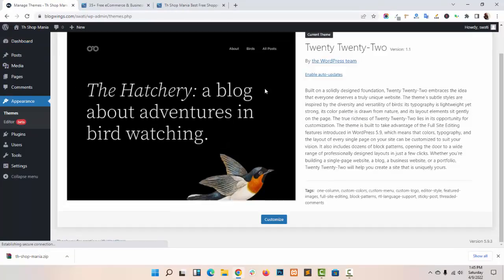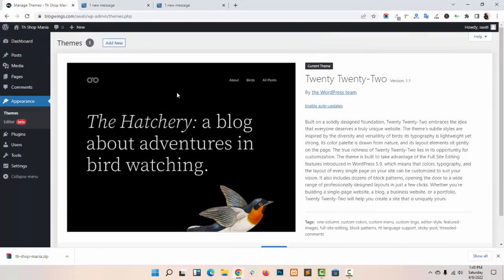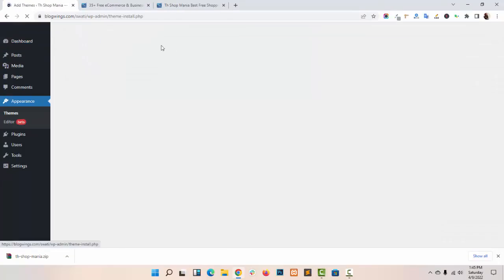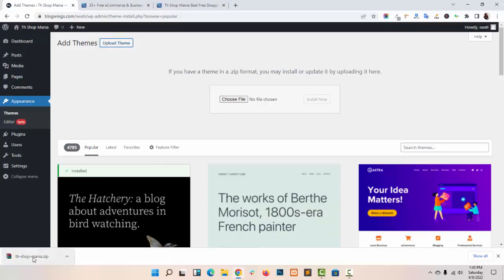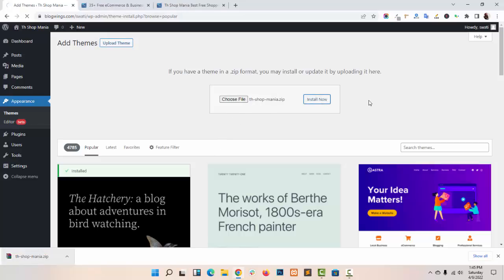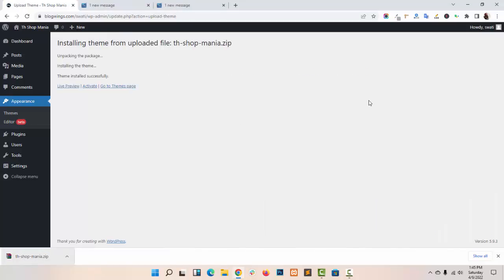Go to Appearance, Themes. Click on Add New. Upload your zip file here. Click on Install Now. Activate your theme.